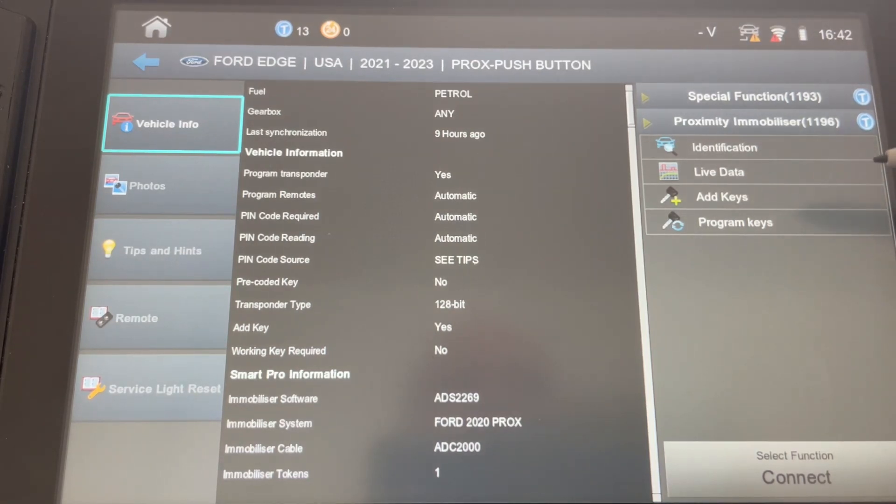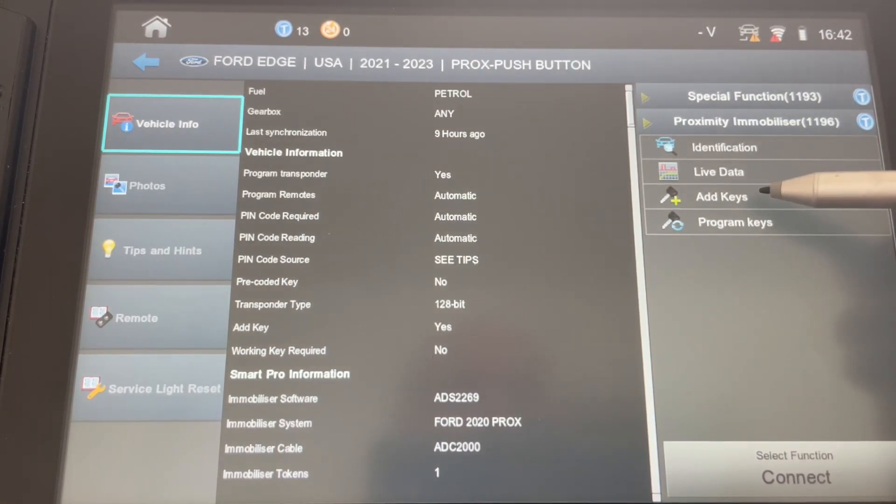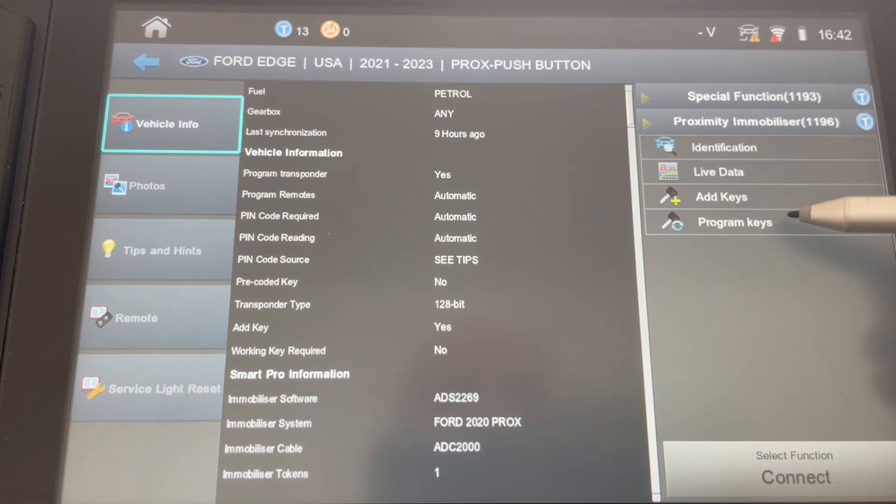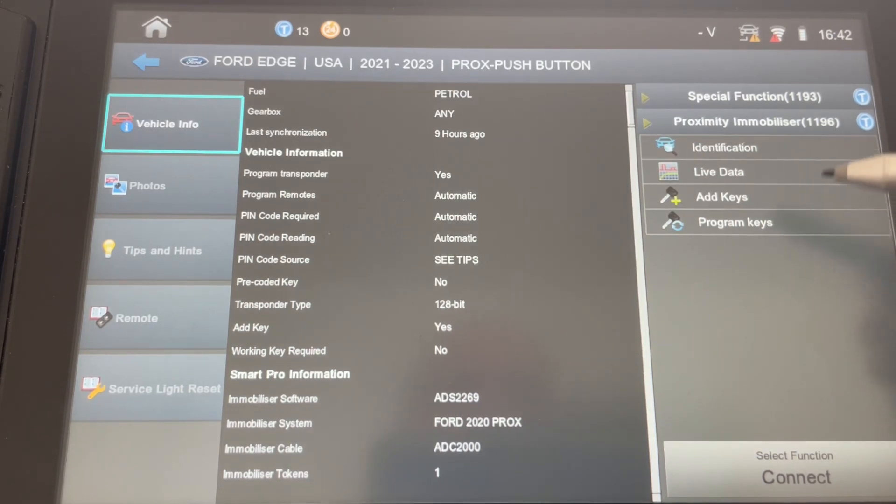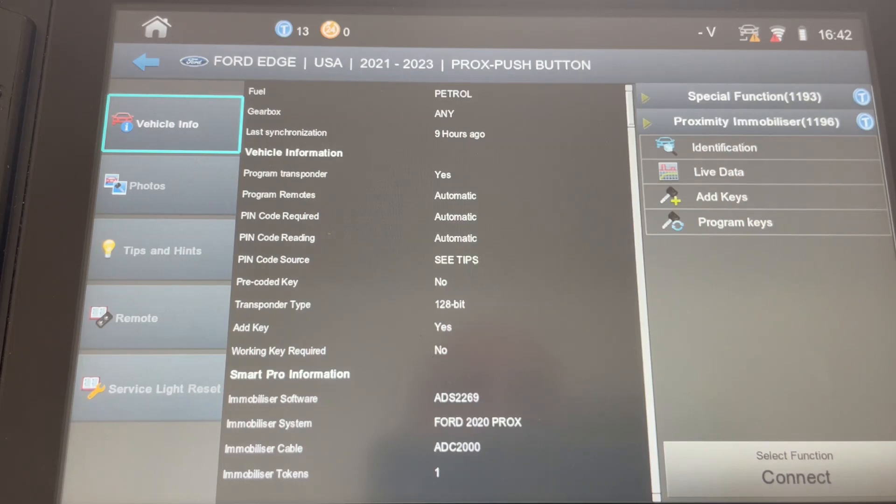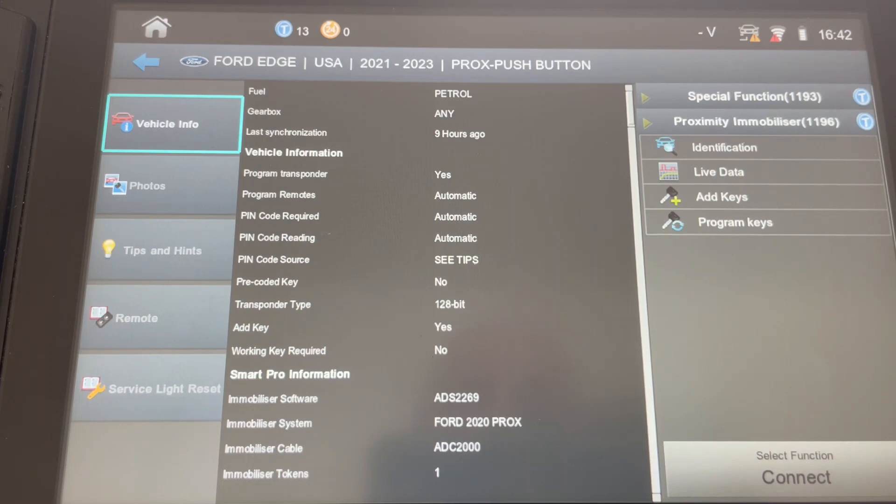So here's the vehicle behavior when you get into your add key function or your program keys function and you make your appropriate choice. You may get a message on the SmartPro screen stating can't communicate with BCM.